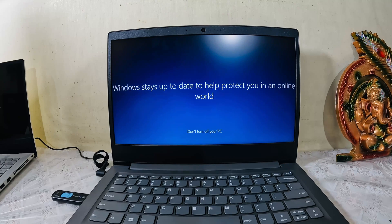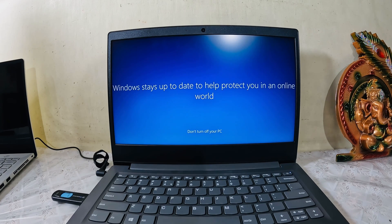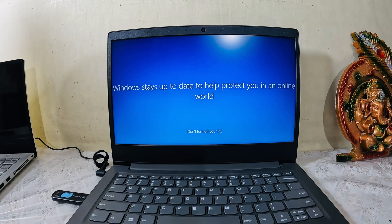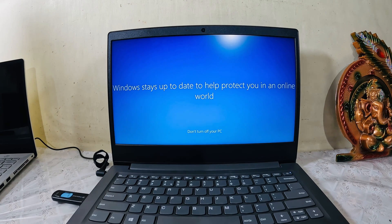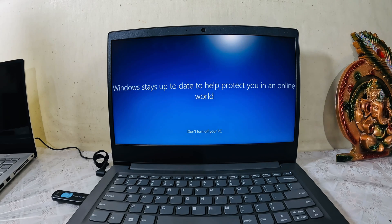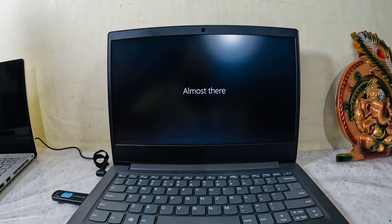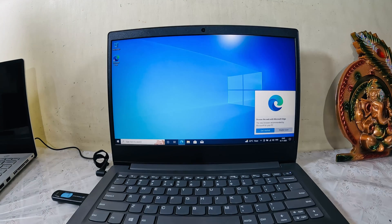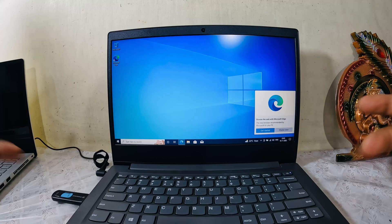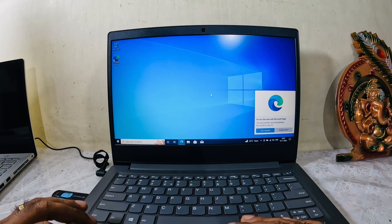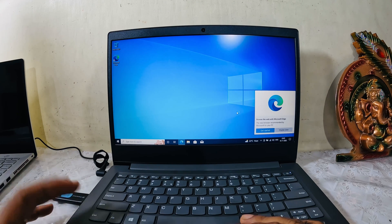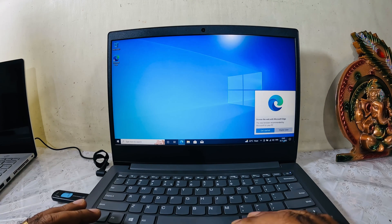It says 'Windows stays up to date to help protect you in an online world.' It's actually updating Windows, and I have to manually update it as well. Almost there. As you can see, this is the first screen of Windows 10.